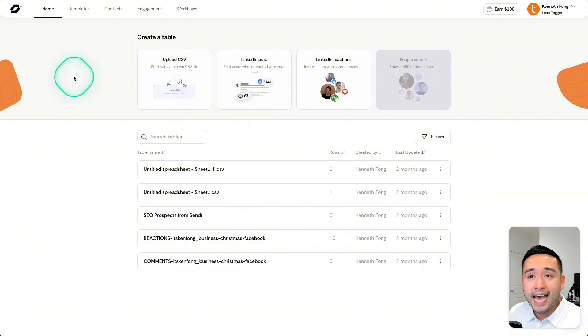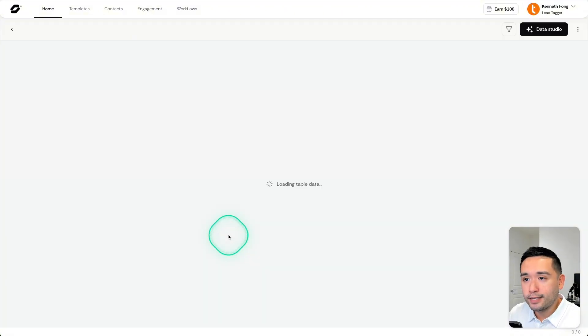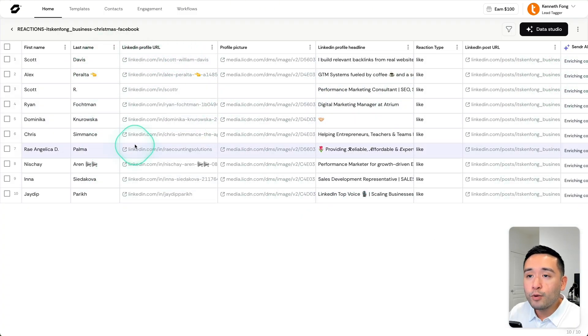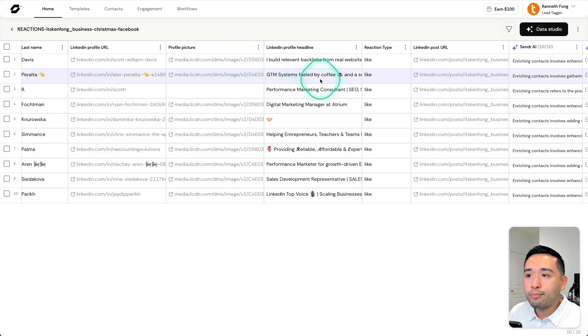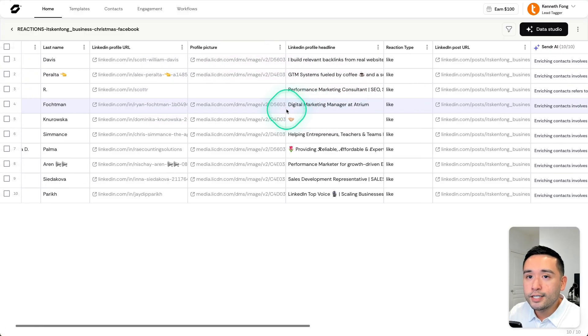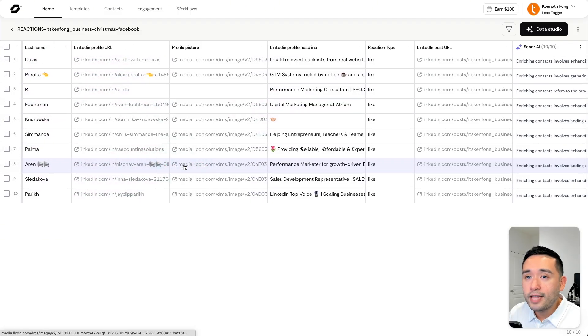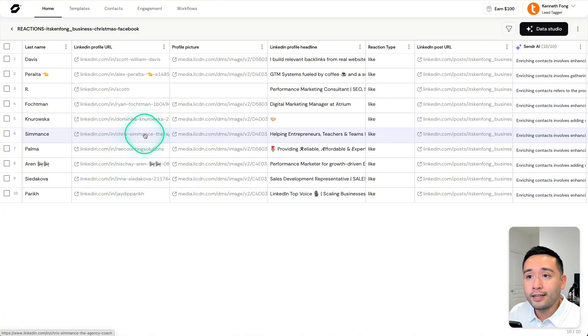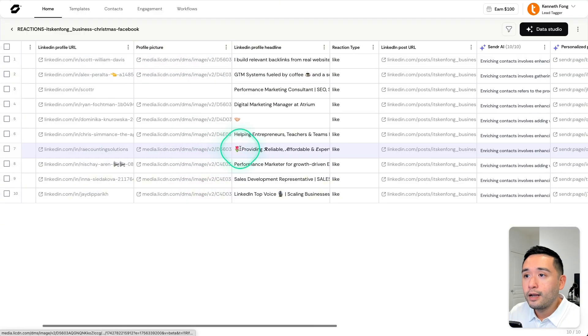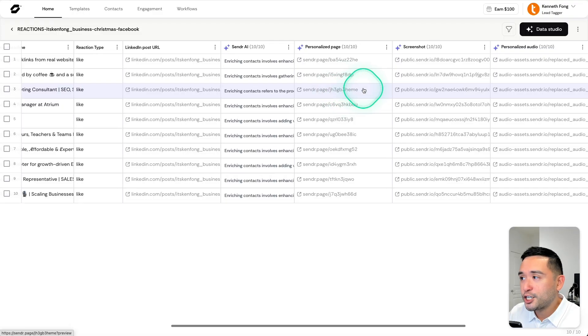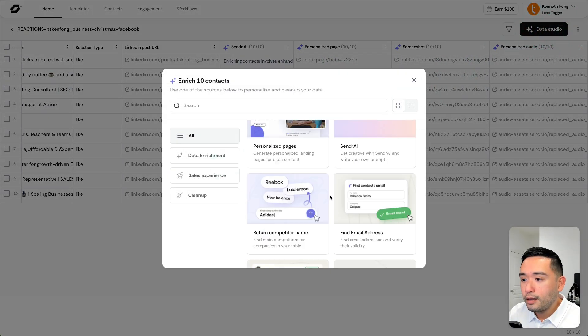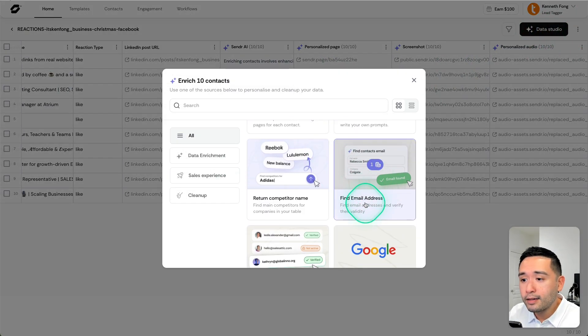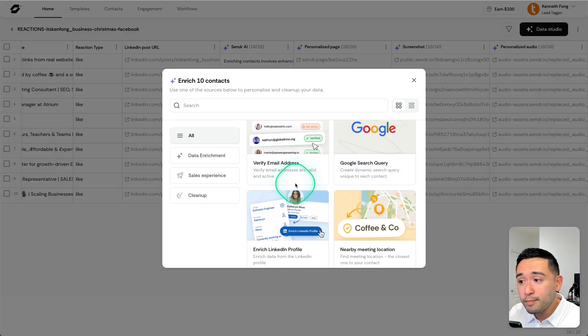Now, what Sender has that Replik doesn't is the data enrichment. OK, so you first upload a file of your prospects. And what you could do is enrich that prospect data. OK, so here you could see I enriched all of these prospects that I scraped from LinkedIn. So Sender can scrape people who engaged with you on LinkedIn. You could scrape their profile picture, their profile headline and additional information.